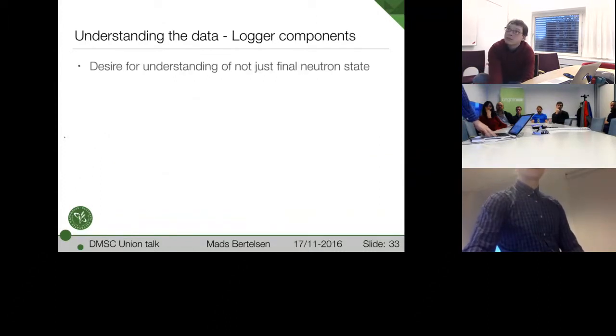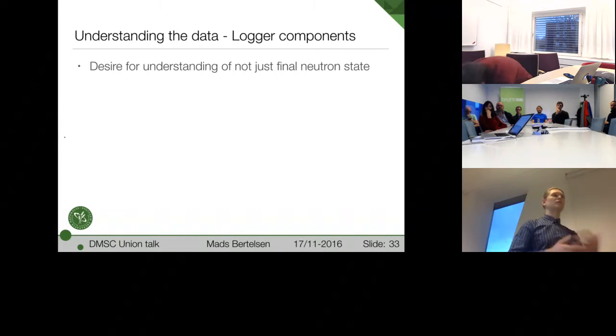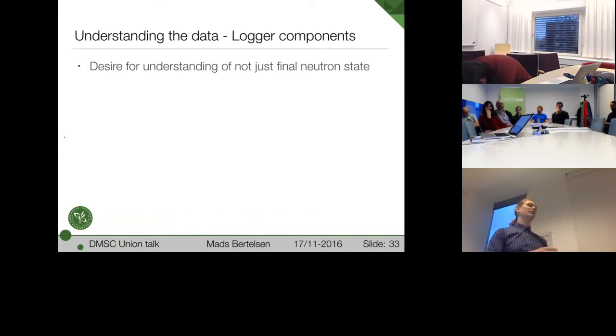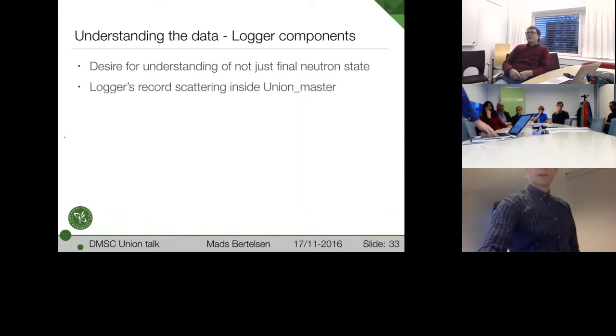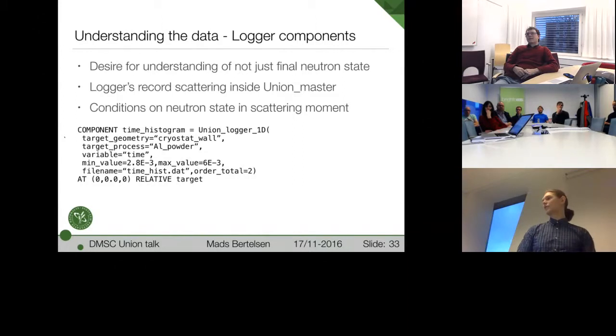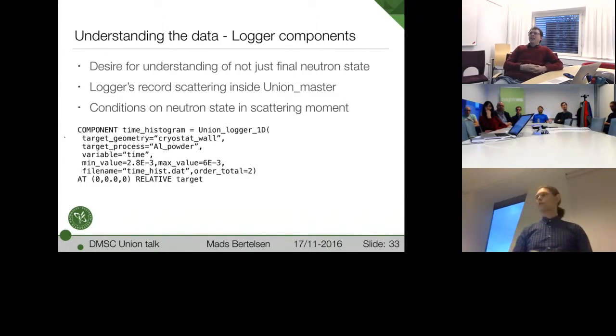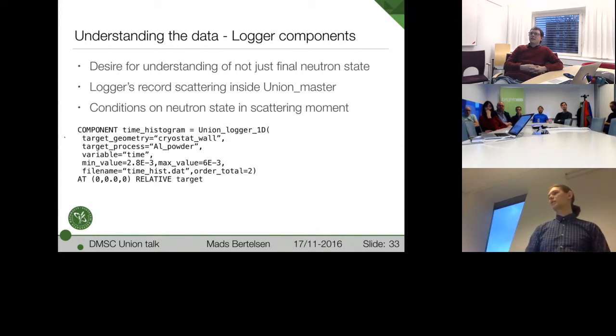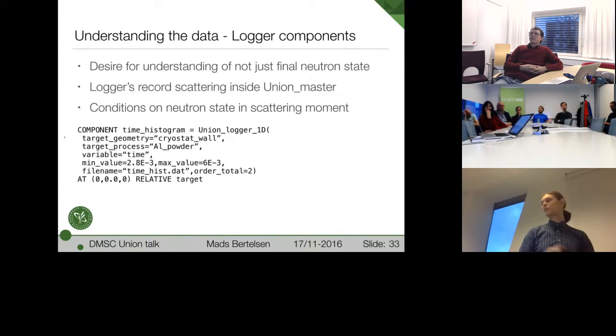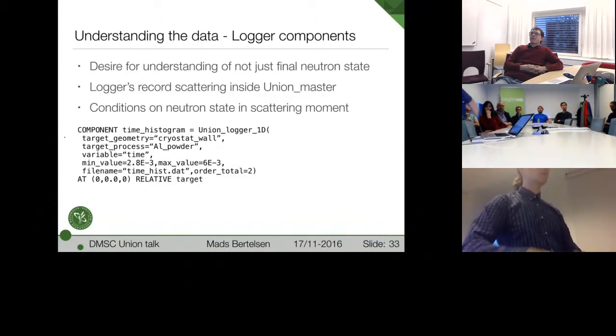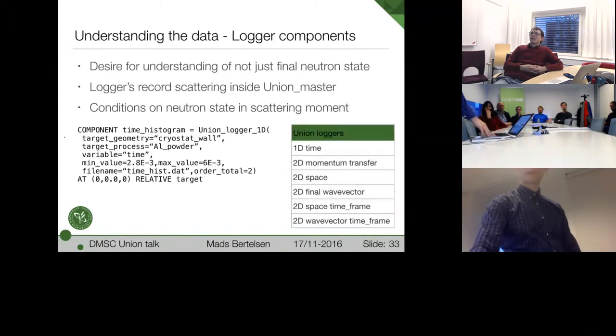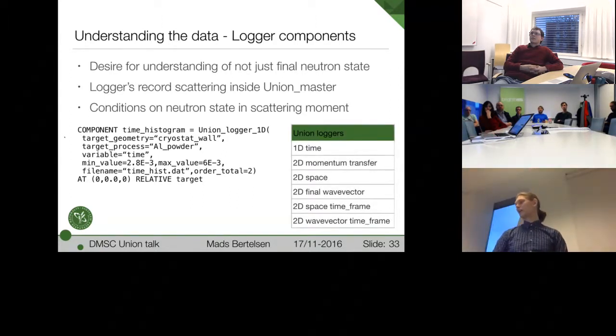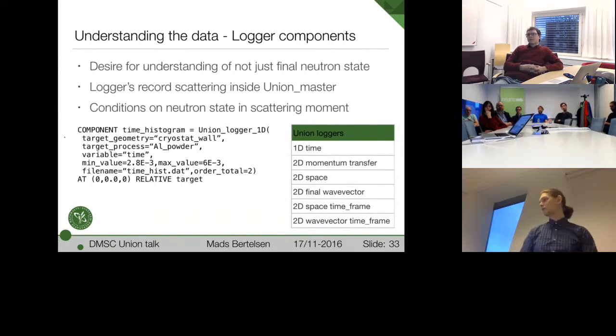The next line of defense is these logger components. And they fulfill sort of a desire for understanding what goes on inside of the master component instead of only the final neutron state. And here we have an example of such a logger. It logs the time of scattering. And we put some maximum, minimum of the histogram, and also a little condition on what happened in the scattering moment. This one only looks at the second order scattering, for example. But it can only apply conditions to what happened in the scattering moment.